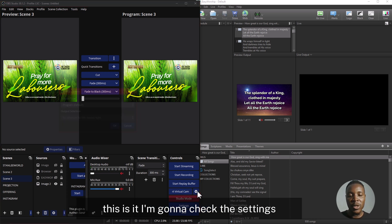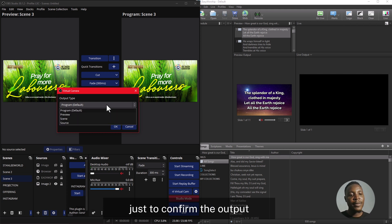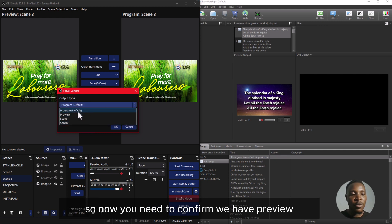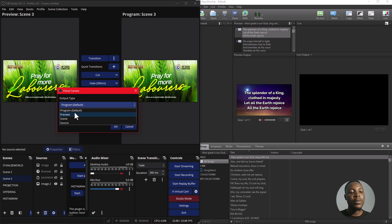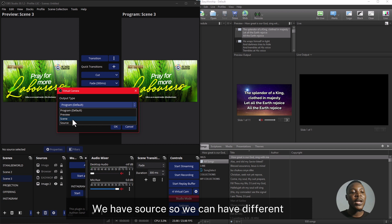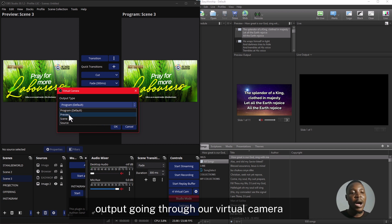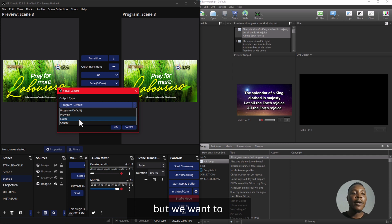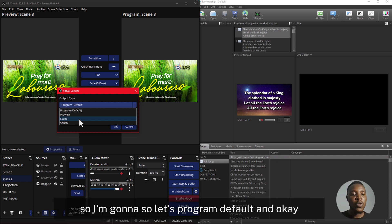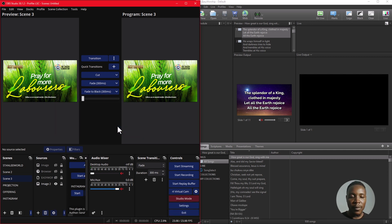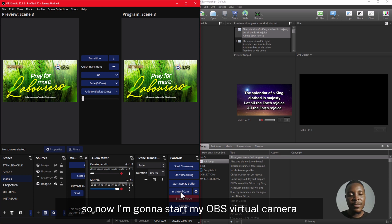I'm going to come to my virtual camera and check the settings just to confirm the outputs. You need to confirm — we have preview, we have scene, and we have source, so you can have different outputs going through our virtual camera. We want to display whatever is going out in our OBS output, so I'm going to select program default and click OK.